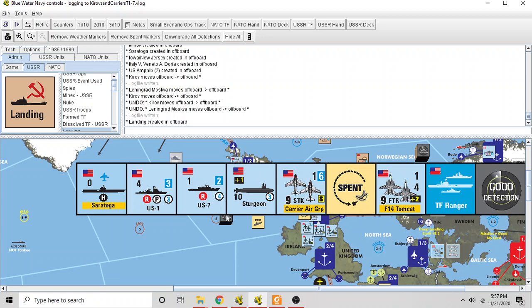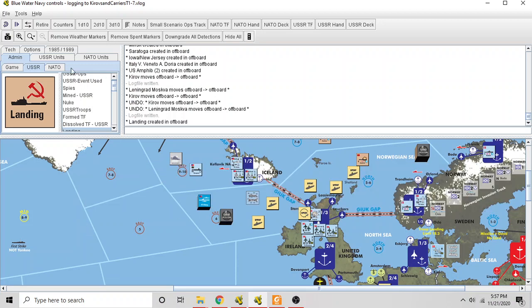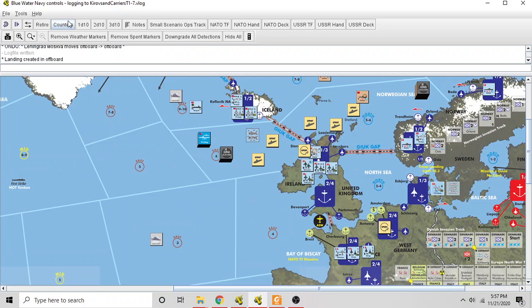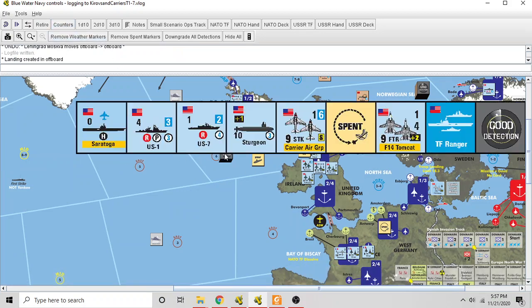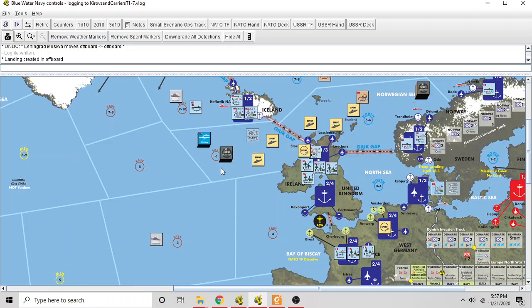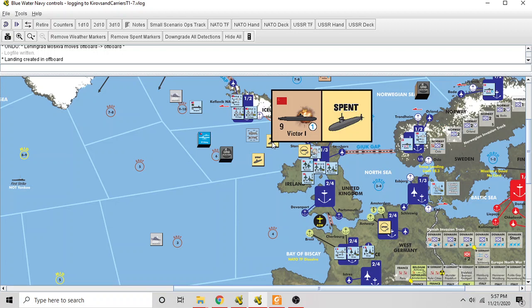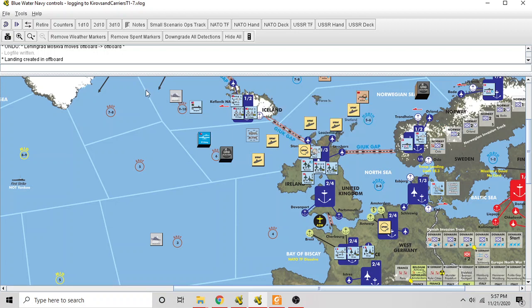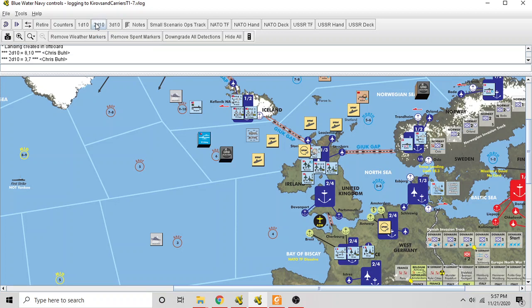And as we said before, it has 9, 16 ASW points plus 2 for the carrier. So it has 18. So it's rolling 4 dice plus 1 in an attack on the Victor. If the unit was not detected, it would become poorly detected now. And if it was only poorly detected, it would become a good detection. The sub would know it was there. But everybody knows it's there already.